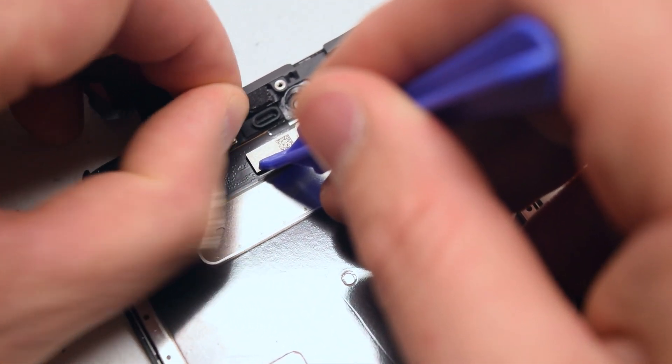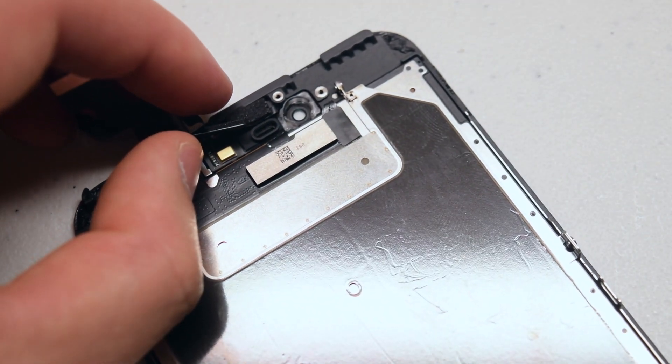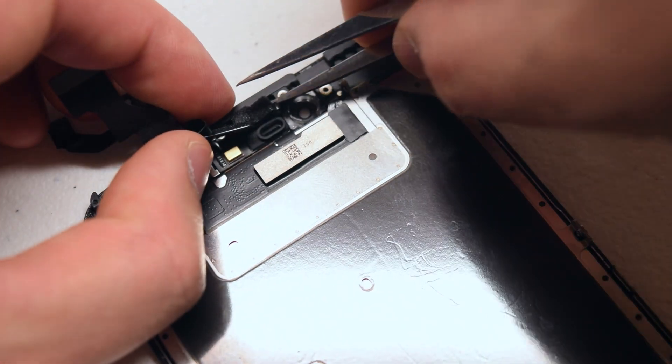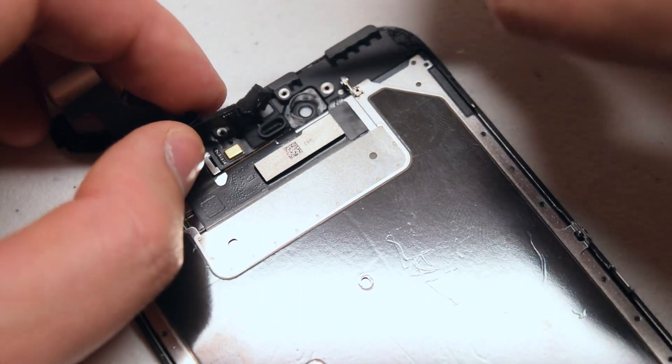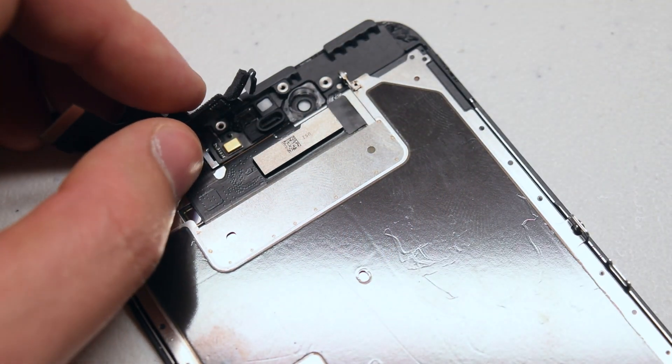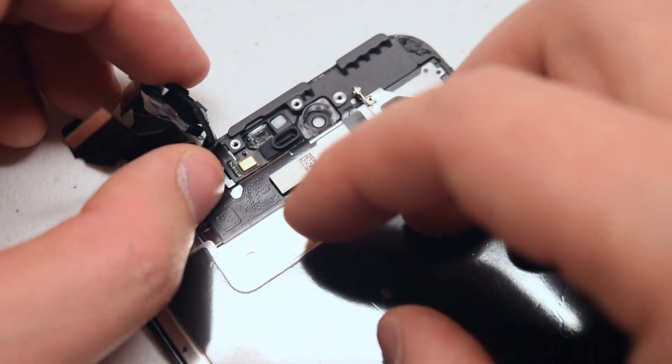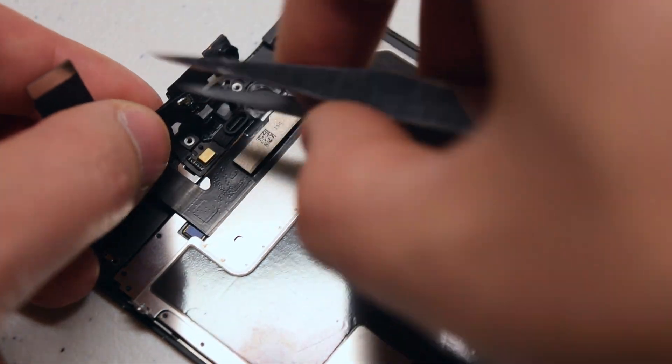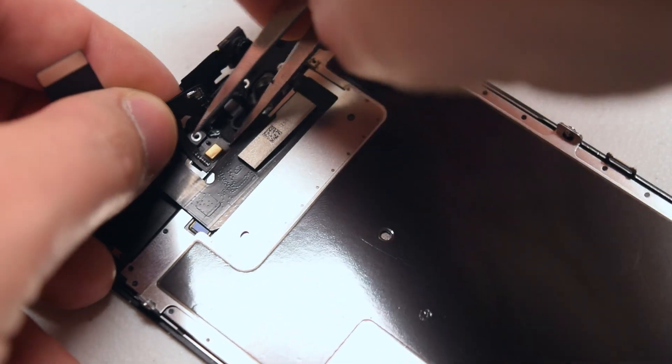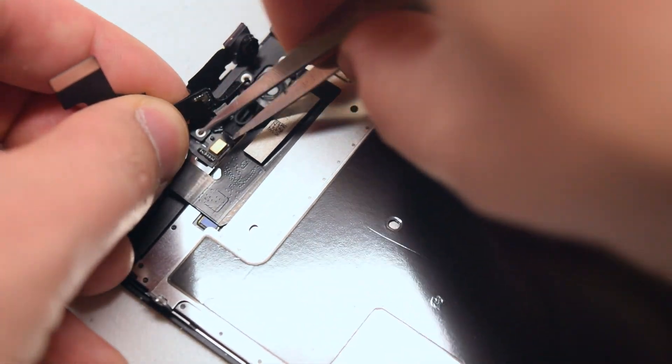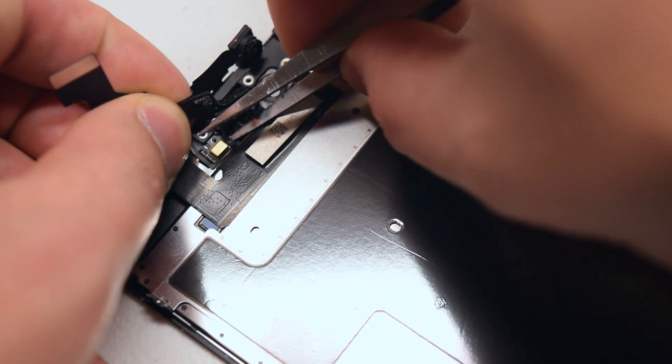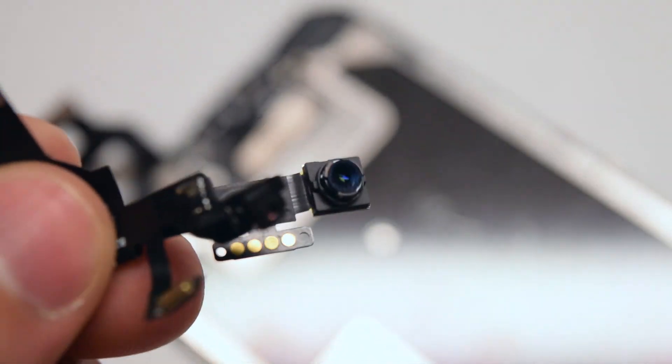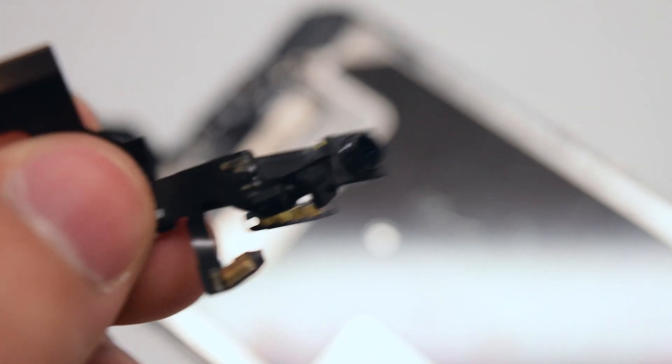Get the tweezers and pry in from the top. Just really slightly push up, and that should loosen it up enough for you to pull it out. Now with the tweezers, remove the microphone portion. It's also glued in slightly as well. Here's what the camera looks like up close.